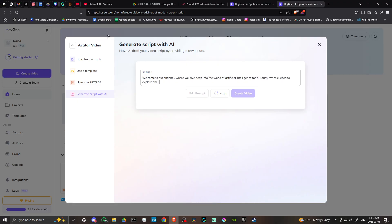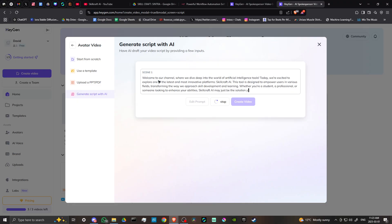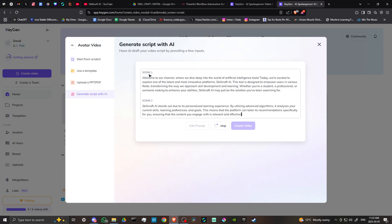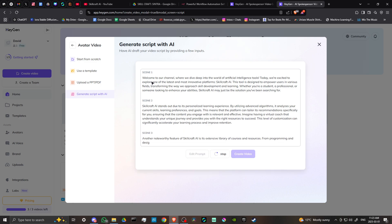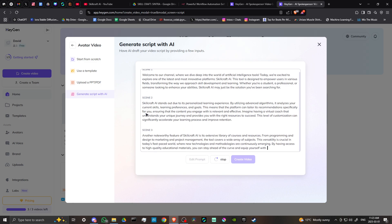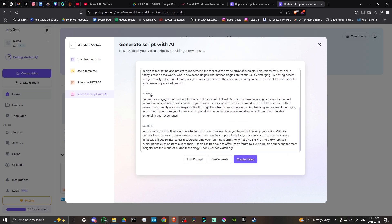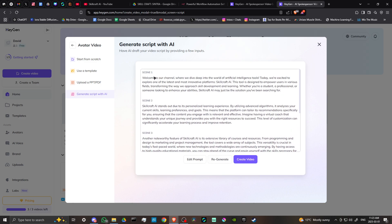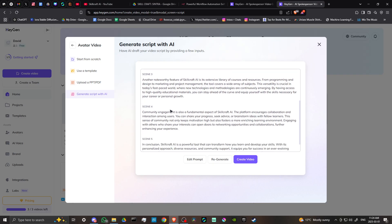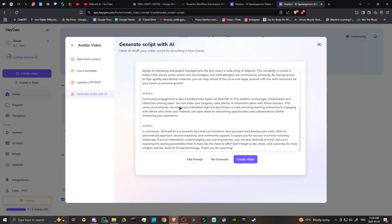Now HeyGen is going to generate our script. You can see we have different scenes. Take a look to see how close it is to what you want. Some information might be inaccurate, so you'll want to take a close look and make sure everything is accurate before you proceed. You can regenerate if you want, or click edit prompt to go back and edit the information. Let's click create video.